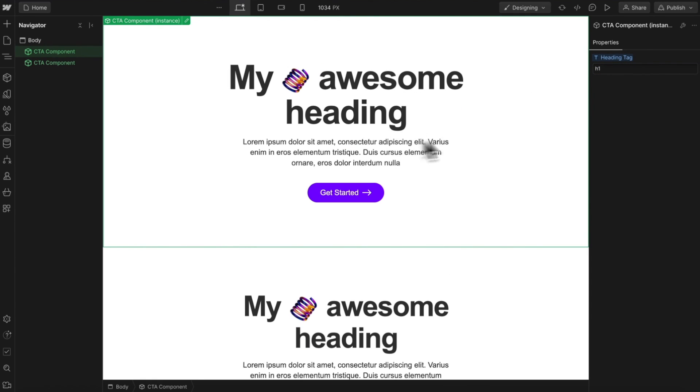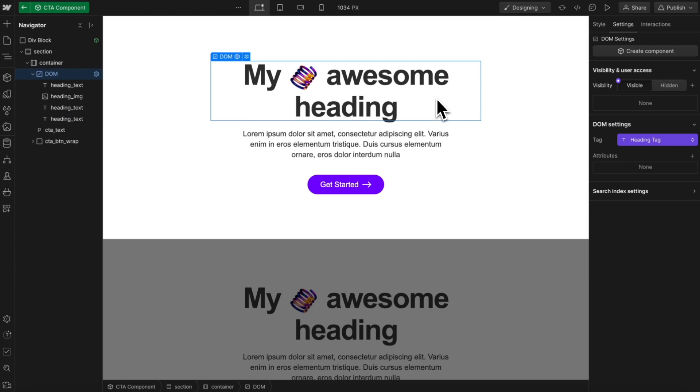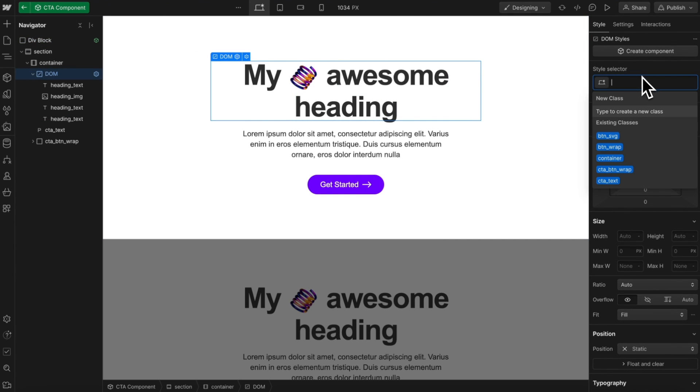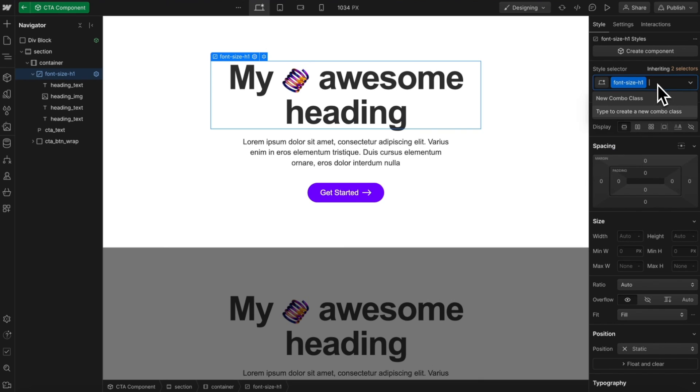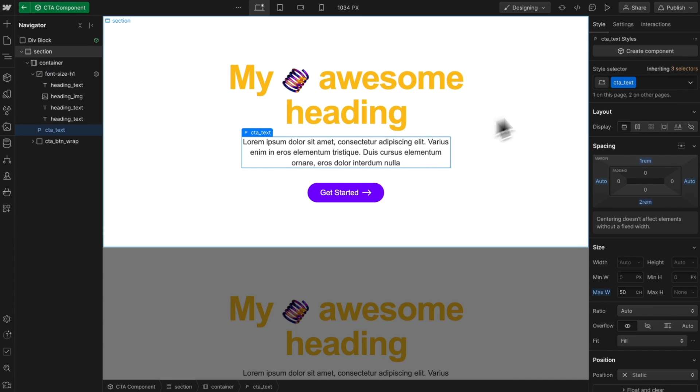We might also want to adjust the styling between components, so we could add a class to this maybe called font size H1, and maybe another class for font color orange. If we want to link these classes to a component field, we'd have to do that through attributes.